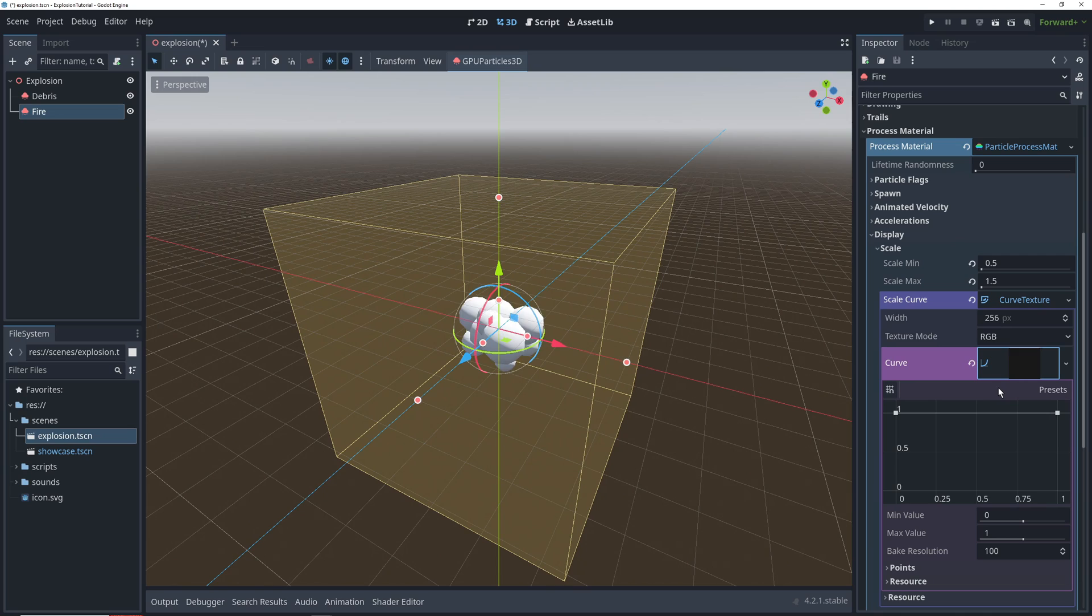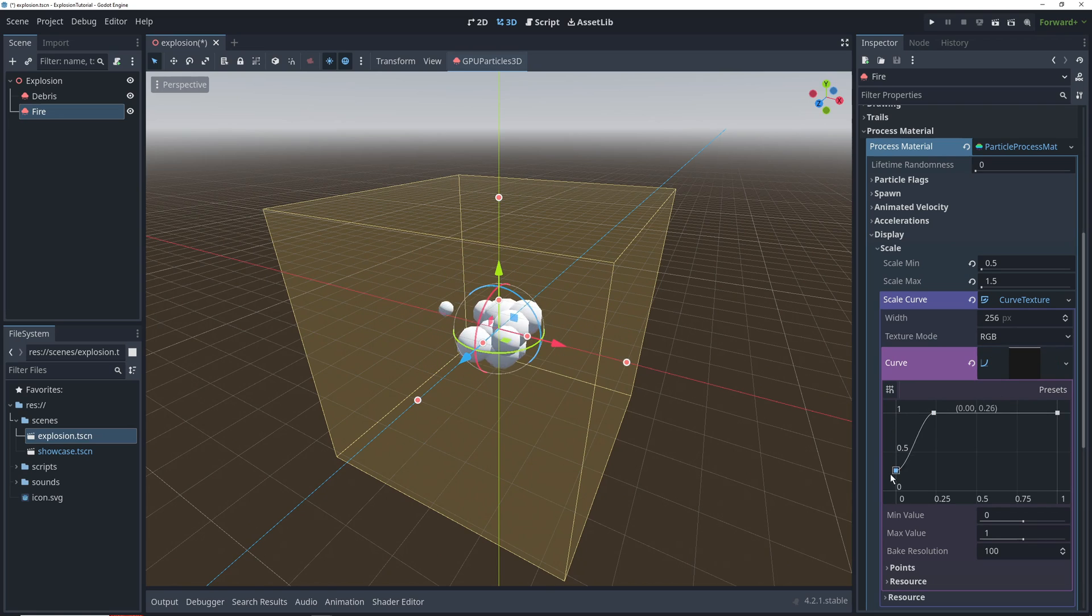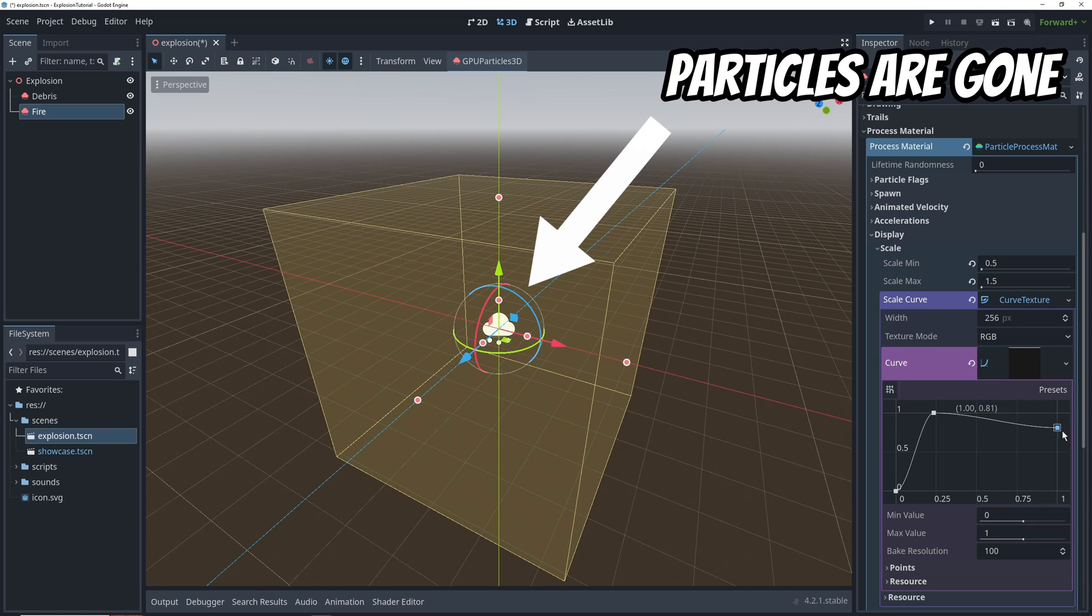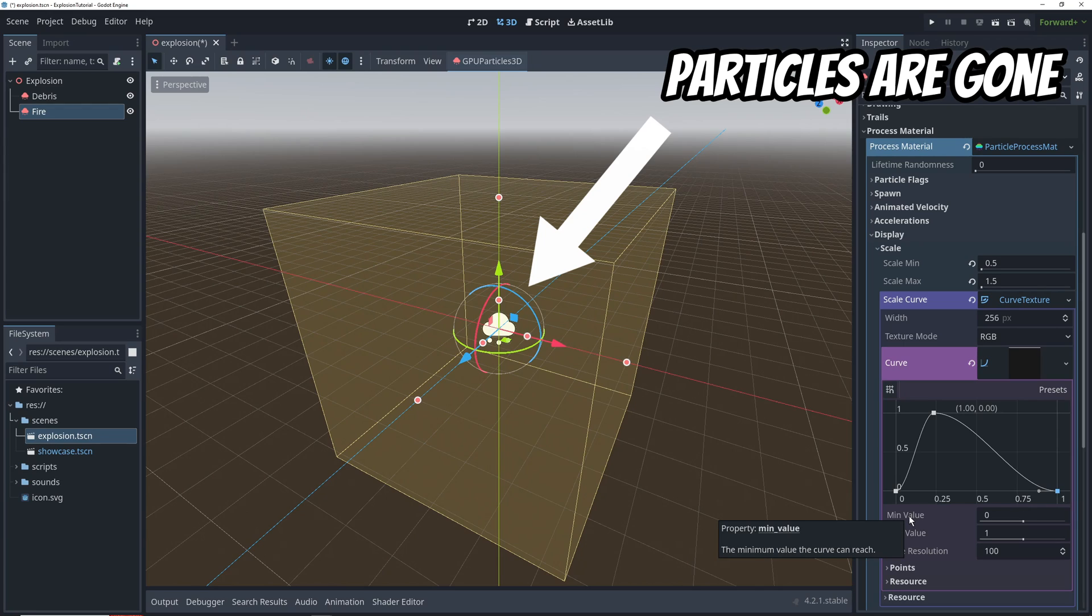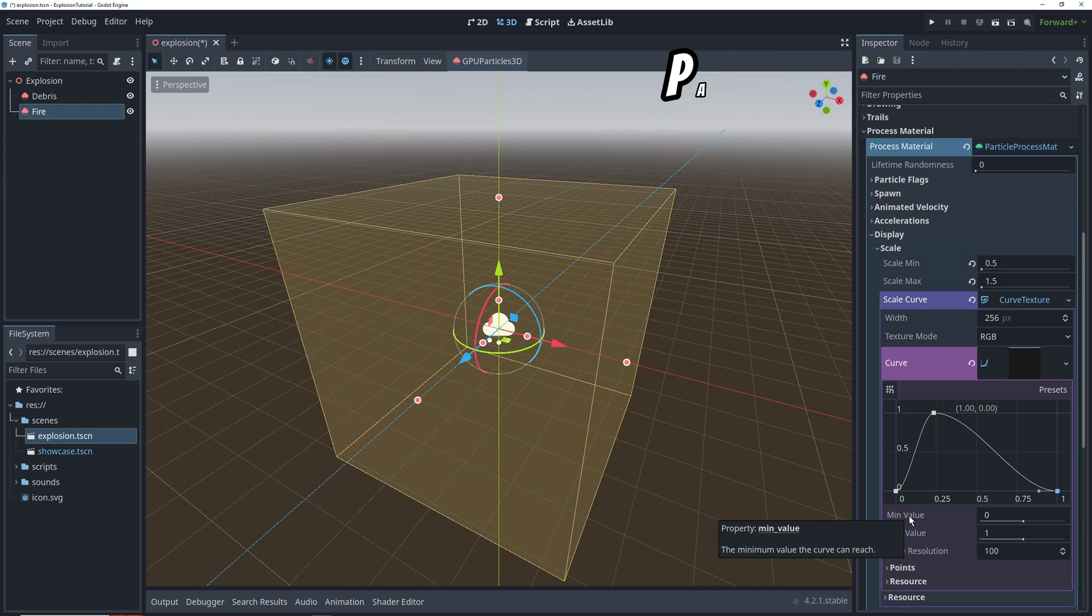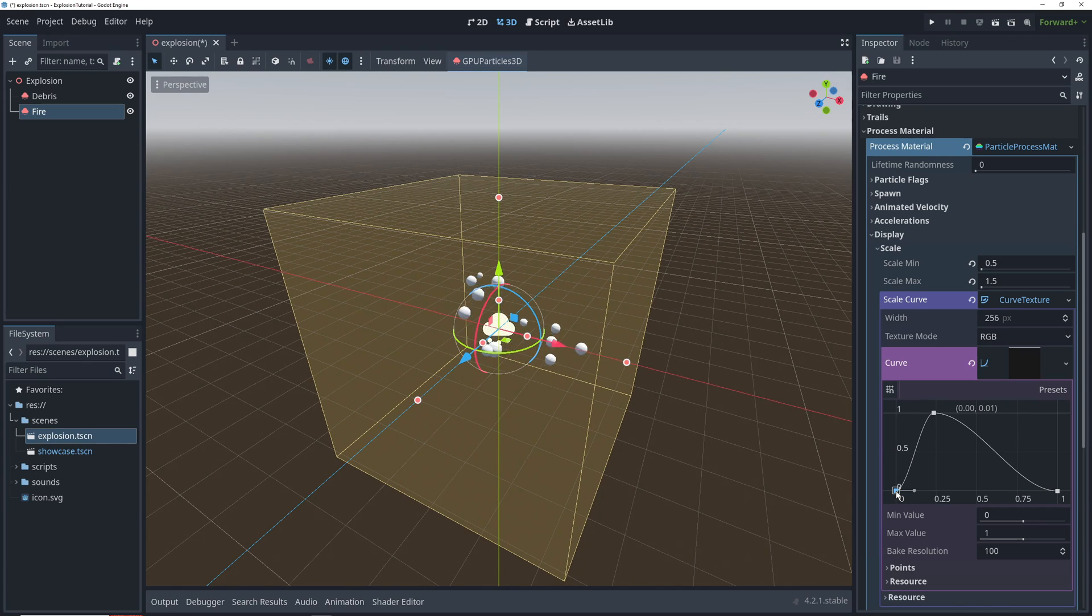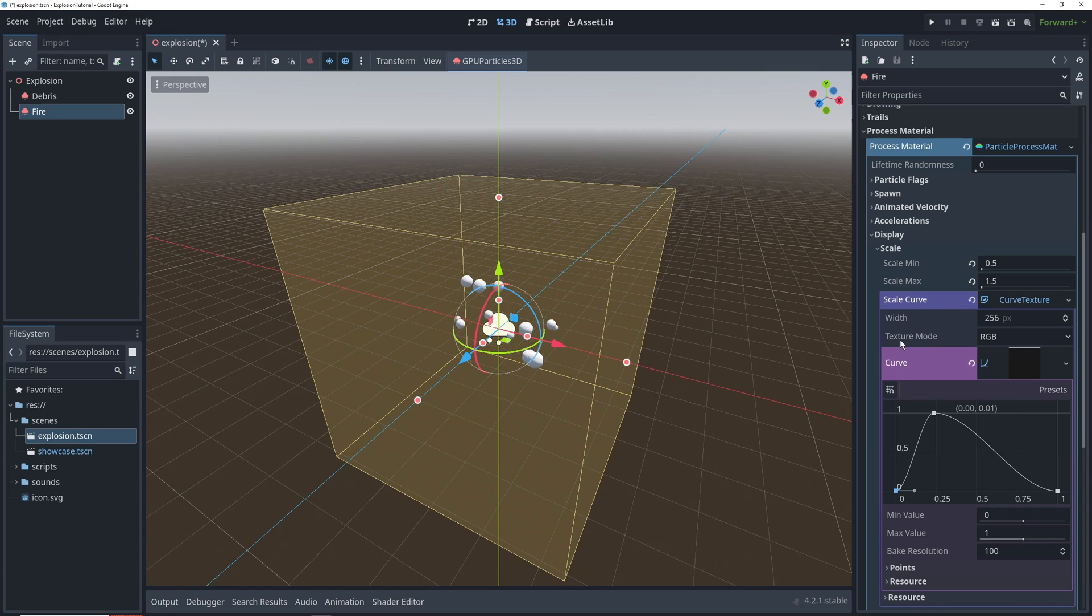We'll create three points here. In the beginning, we want them to be at 0 scale, and we want them to rapidly go up to maximum scale, and then drop back to 0 over the rest of their lifetime. One thing to watch out for in the current Godot version is that starting the particles at 0 scale breaks them for some reason, so I had to raise the starting scale to 0.01.